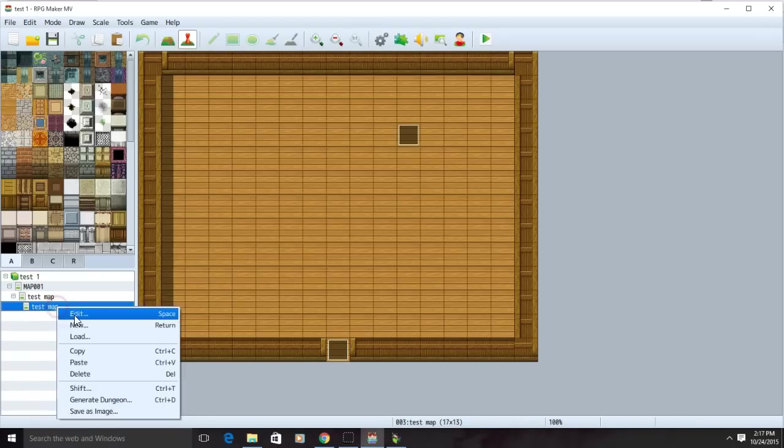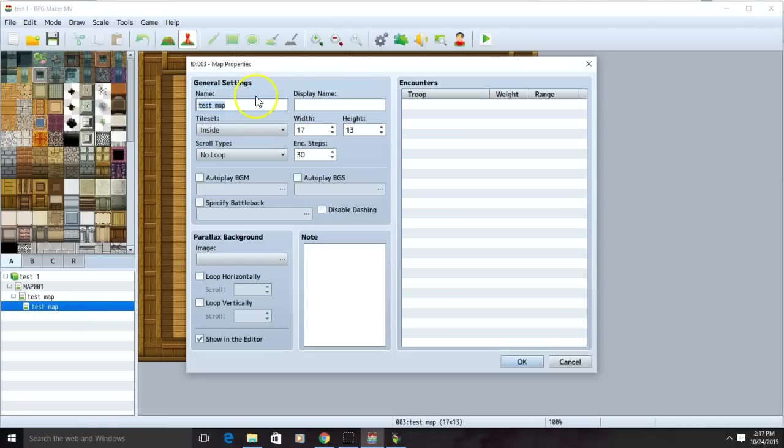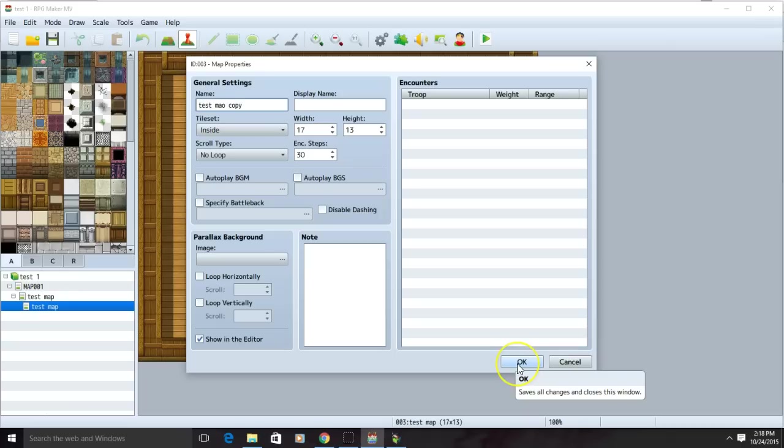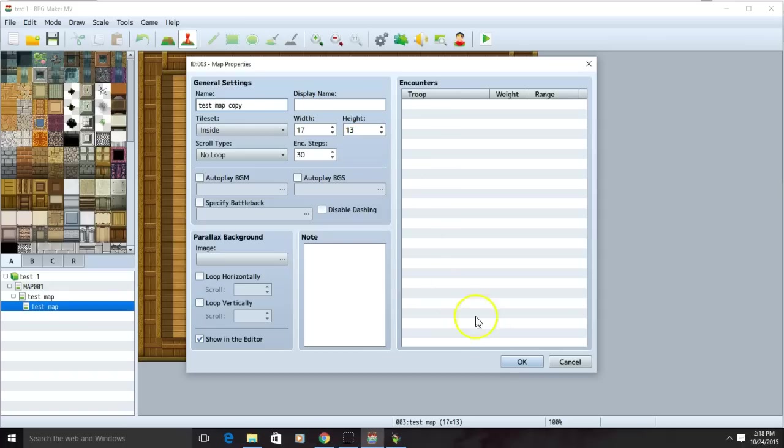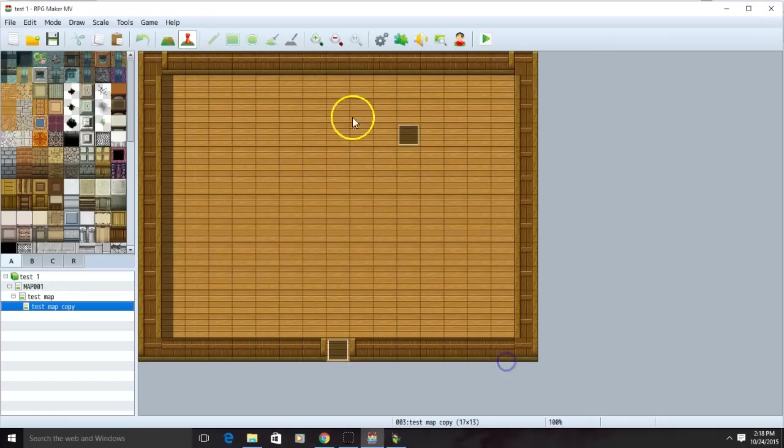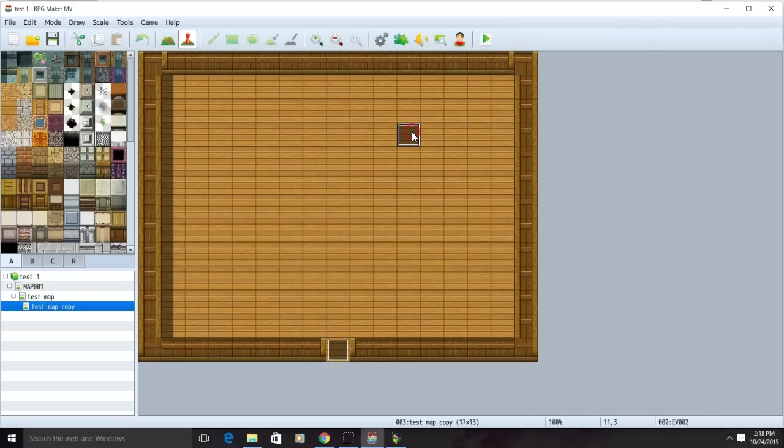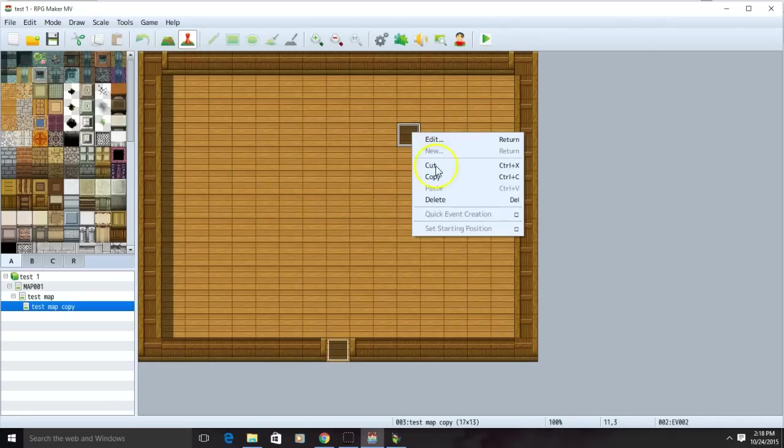Right click this new map and click edit. Rename the map to something you'll remember. Make sure you remember it's a copy of the map. Click OK once you're ready. On this map we're going to want to delete the auto run event we had in place. Right click on the square and delete it.